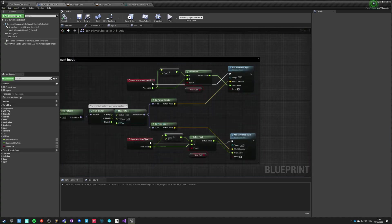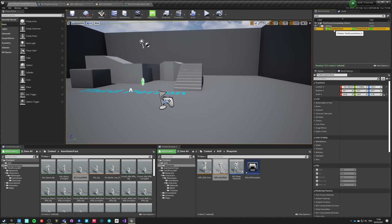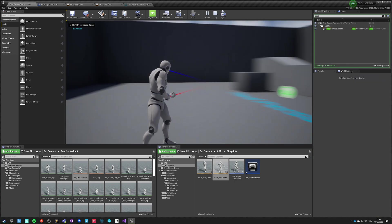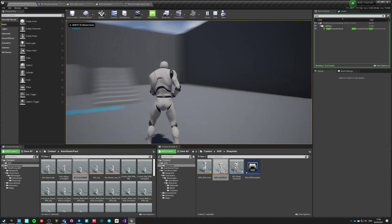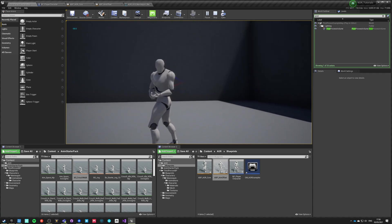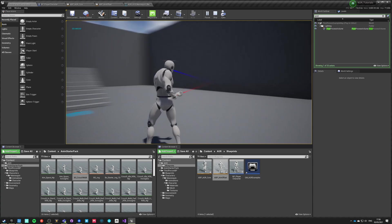To see it even better, we can go into our details, find post process, go into motion blur, and set target FPS to zero. Now we have better motion blur based on our actual live frame rate.